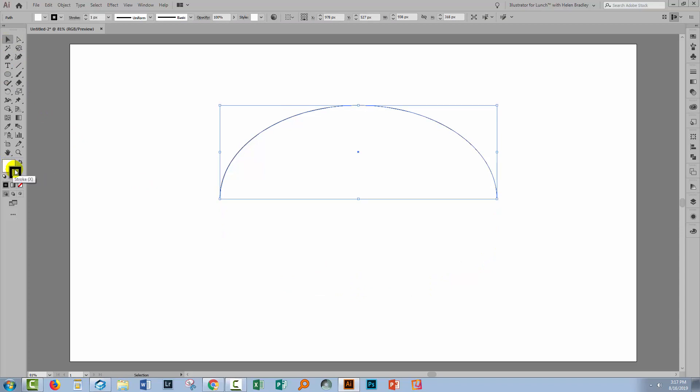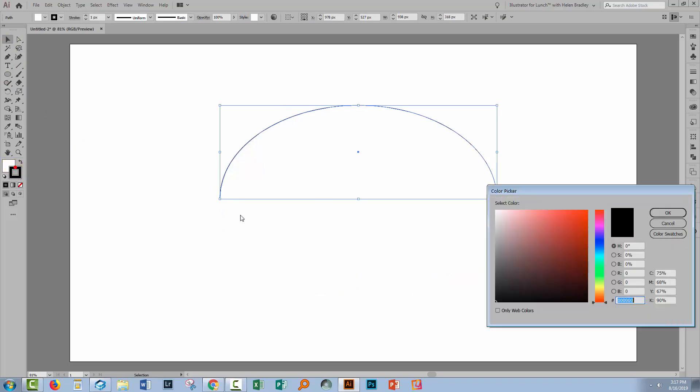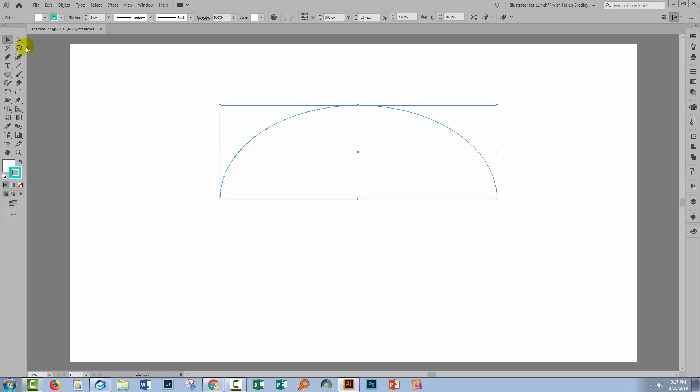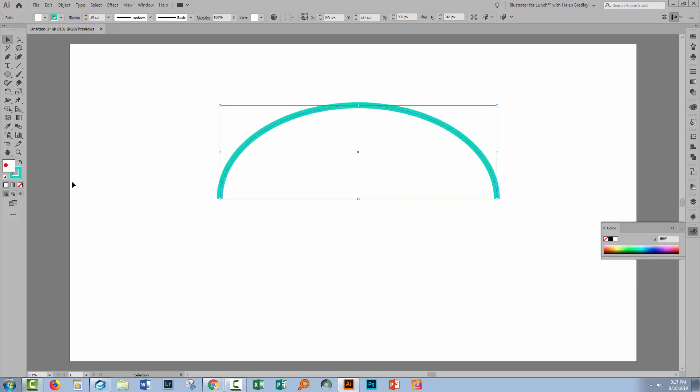Then I'm going to adjust the Fill and Stroke just so it's a little bit easier to see things. So I'm going to give it a sort of green stroke and I'm going to increase the stroke width here and we could also give it a fill if we like. So I'm just going to choose a sort of yellowy green fill.